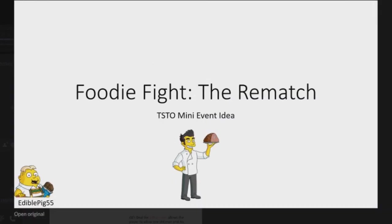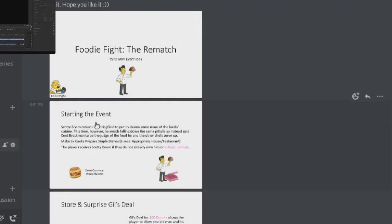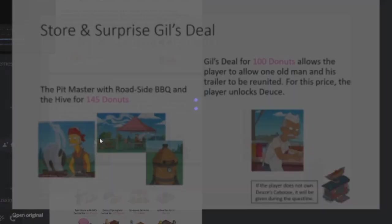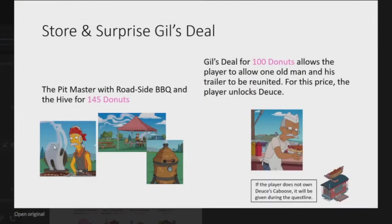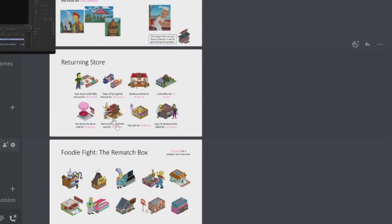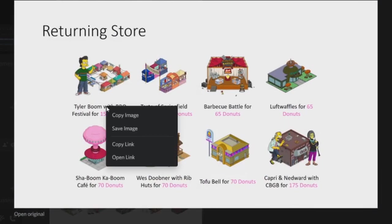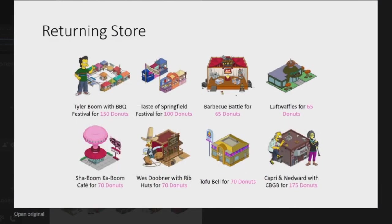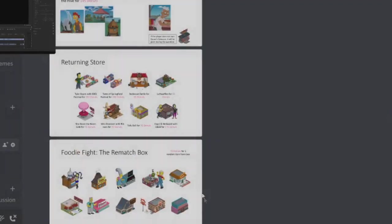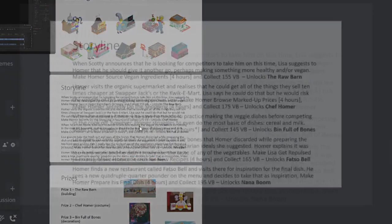And then finally we've got one more from Uta. We're just going to look at this Foodie Fight The Rematch. So this is basically based on the Foodie Fight thing, but he added a few more things from the episode. So this is a mini update. Obviously you've got here veggie burgers, veggie burgers is the currency, pause and read if you want to look at it. And then in here we've got the Pit Master with the Roadside Barbecue and the Hive for 145 donuts. So you're getting pretty cool there. And there'll be a Gil's deal for 100 donuts, allows the player to allow one old man and his trailer to return for this price. So the player will unlock Deuce.